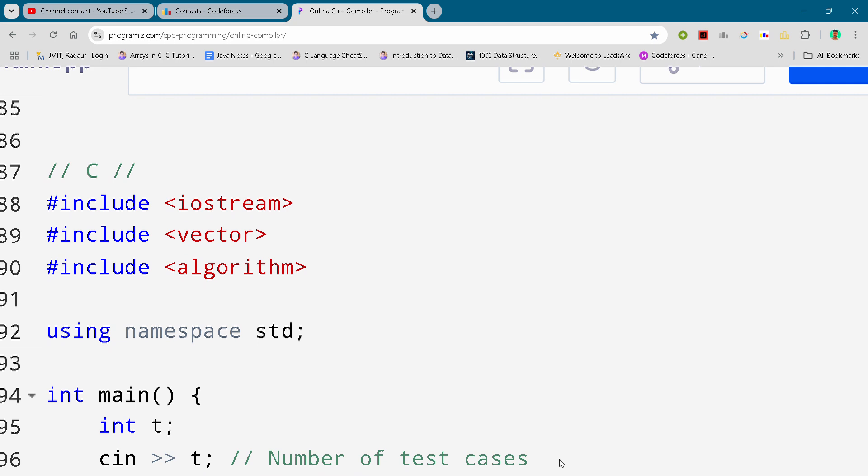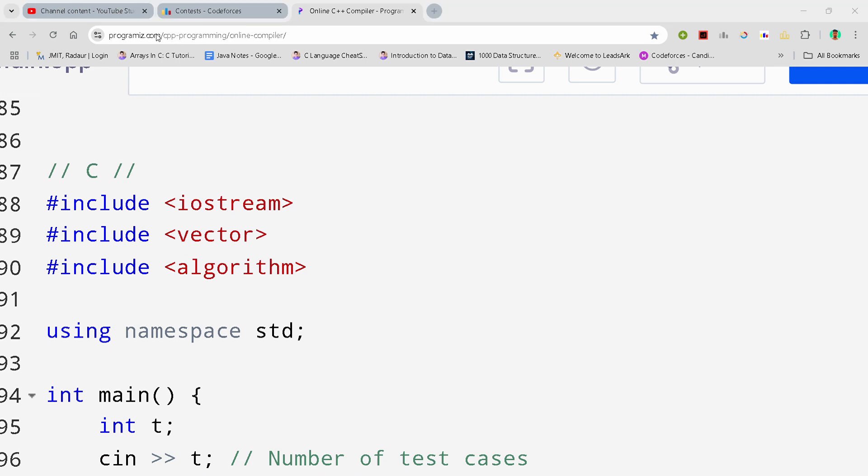By the way, if you want to copy this code and all the code of this contest, then you can join my telegram channel. The link is in the description for absolutely free.